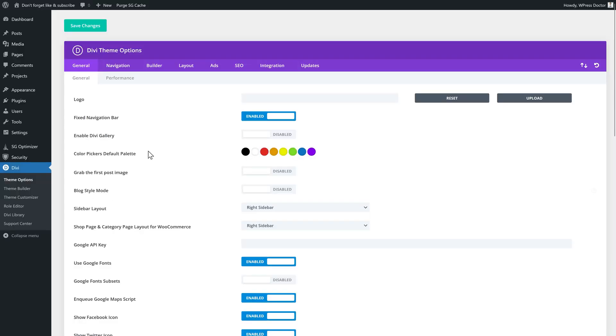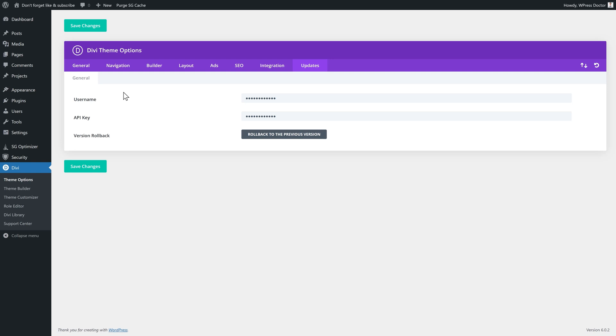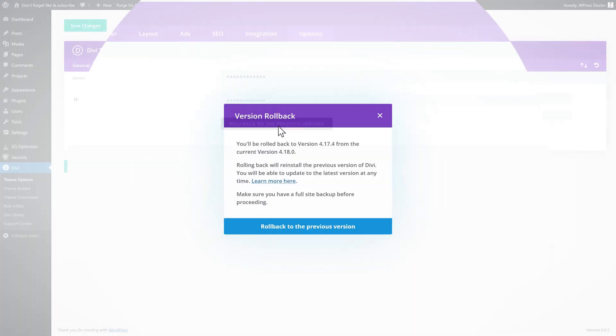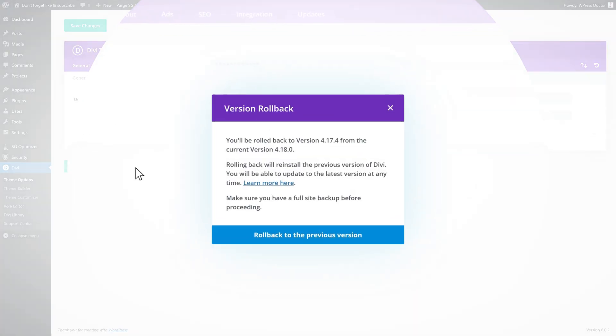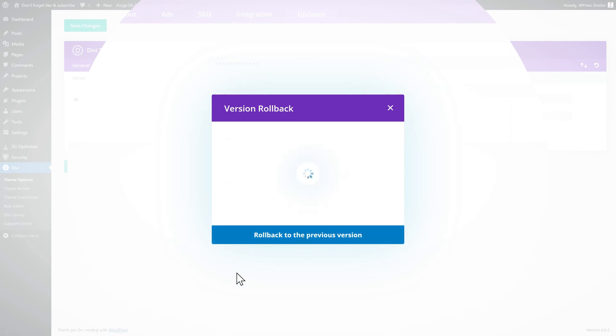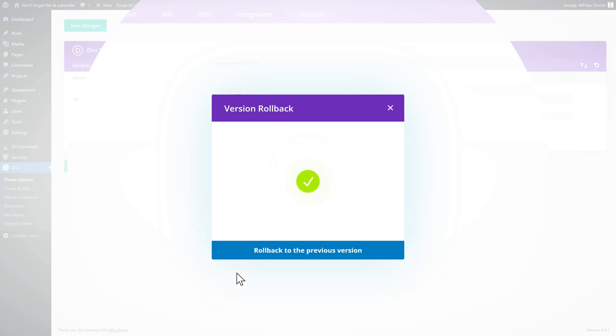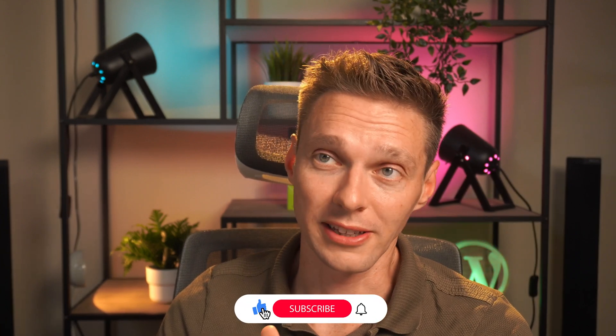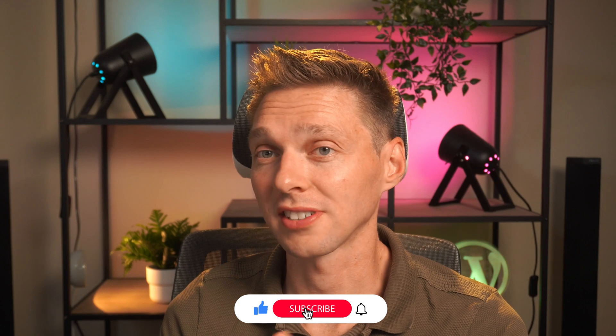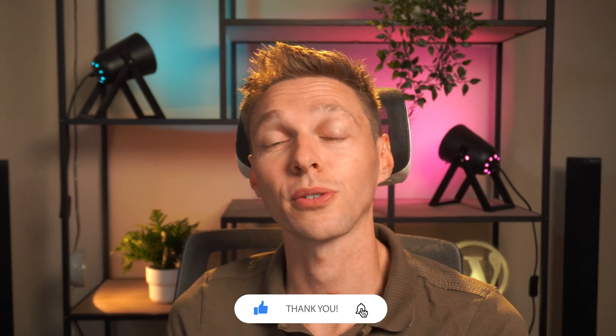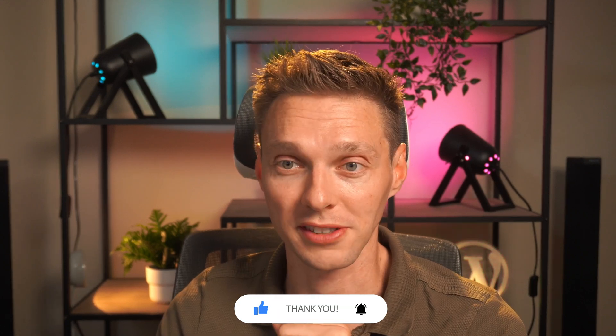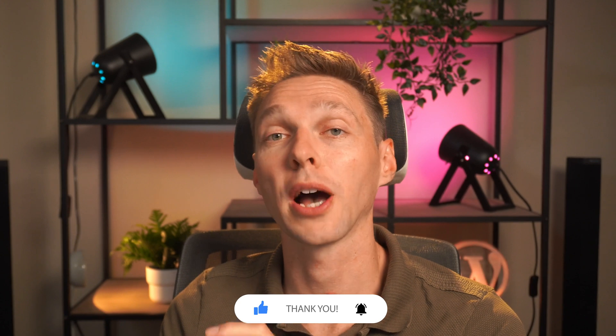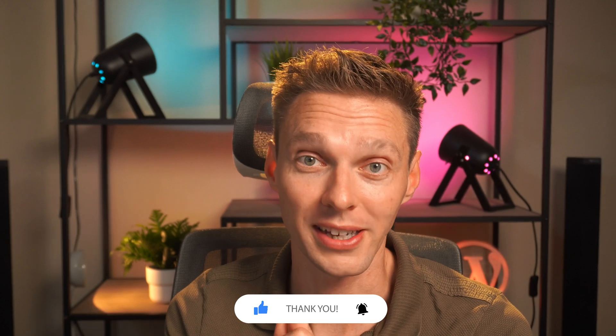If that doesn't solve your problem, you can go back to the Divi theme options. You can go to updates and in the updates, you can actually roll back to the previous version. Press on this button. Now we can go from 4.18 back to 4.17.4. In my case, press roll back to the previous version. Wait a second. And now we can see if our problem has been fixed. If it has been fixed, then it has to do with an update from Divi that just gone rogue or didn't go well on your website. After this, you should clear all your caches again and see if the problem persists or that it has been fixed. If not, you can just safely update your theme again.